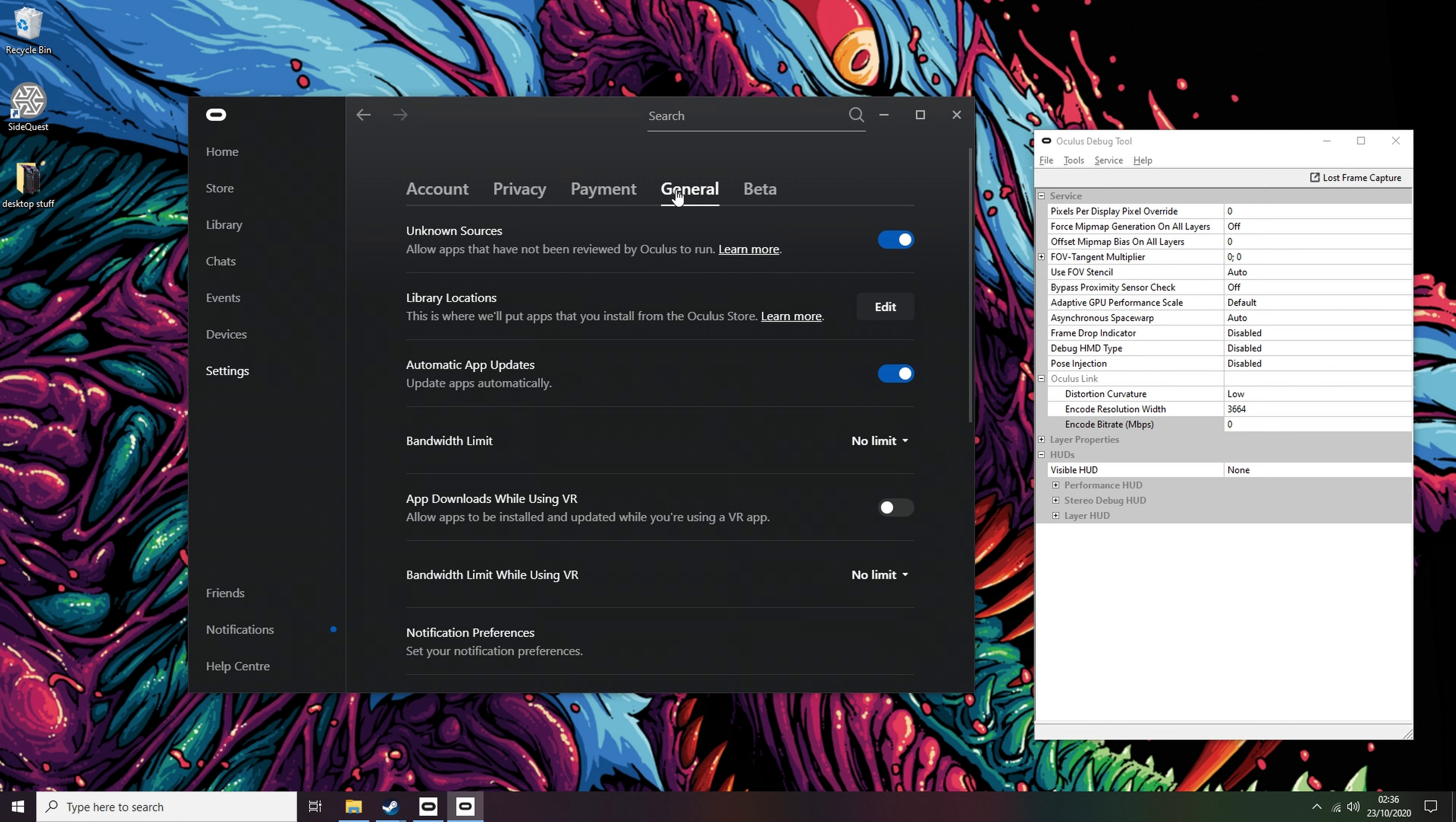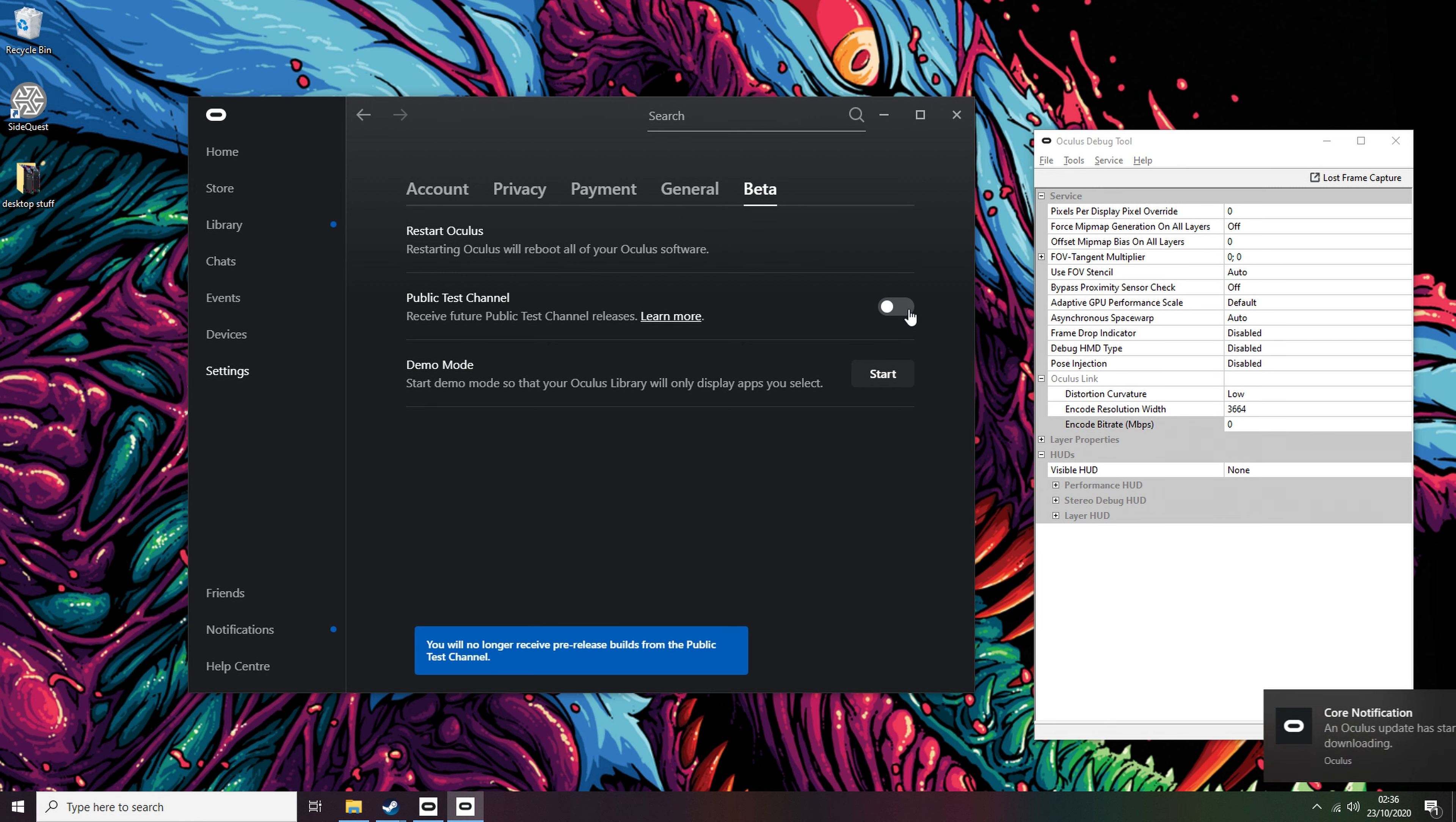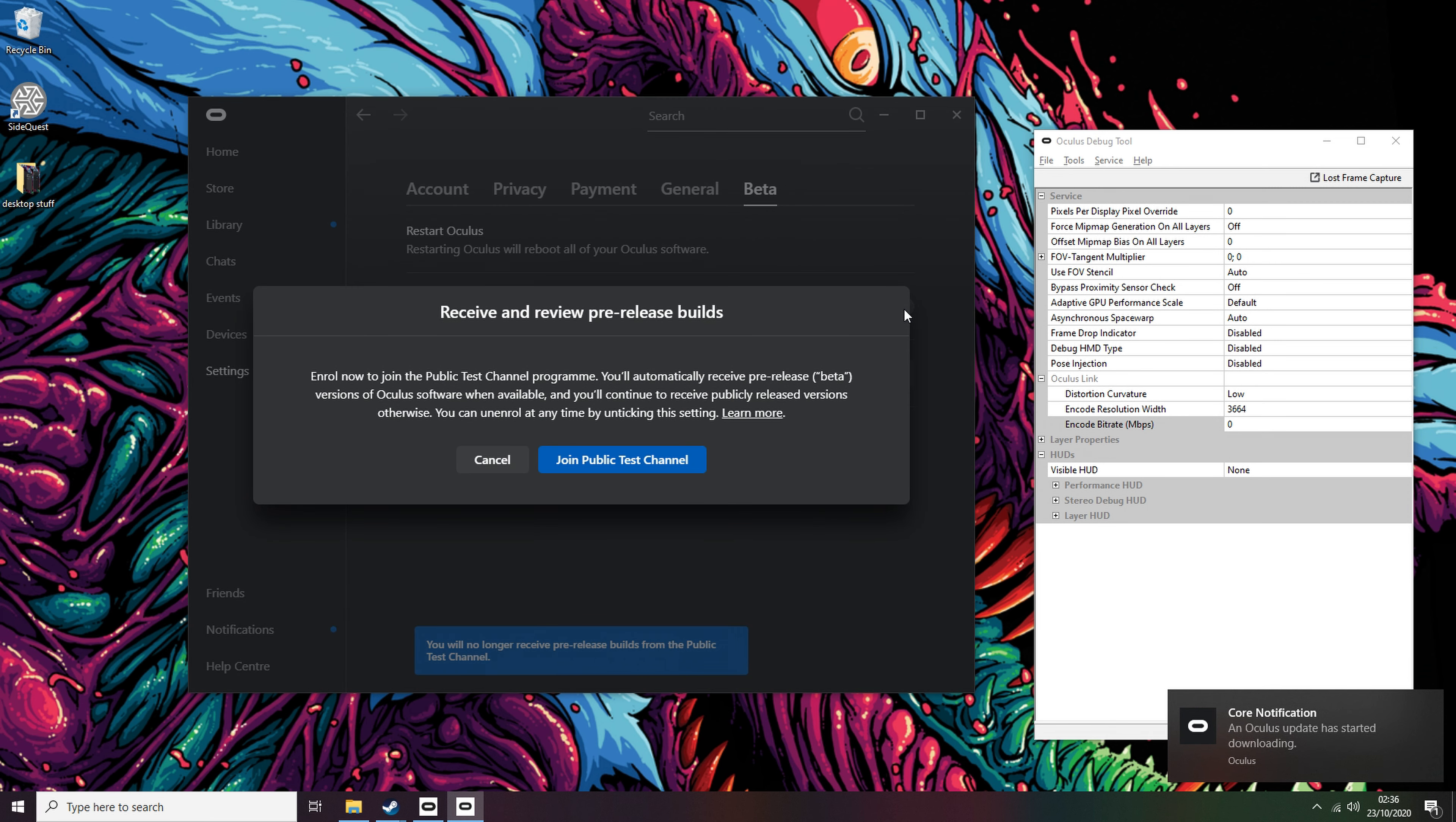Once it's open, head into the Settings tab, click Beta on the top right and click Enable on the Public Test Channel option switch. Wait while it downloads the latest version, and then let it auto-restart afterwards. This only takes 2 minutes, so just be patient.